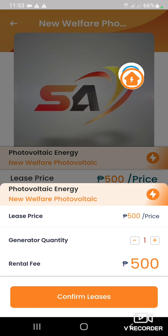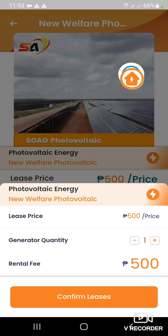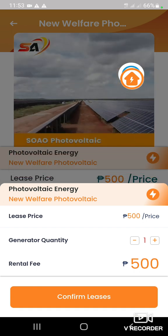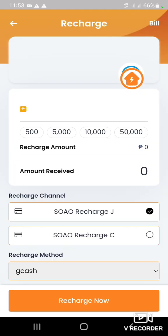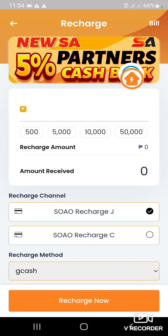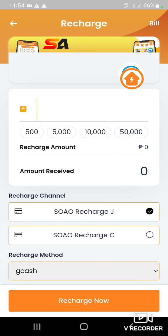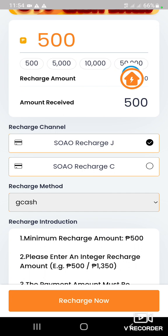I-click nyo lang, and then confirm leases. Tapos, ilagay yan doon sa inyong — i-recharge nyo dito 500. O i-click nyo lang yung 500. Tapos direct agad yan na ma-deduct doon sa inyong GCash.